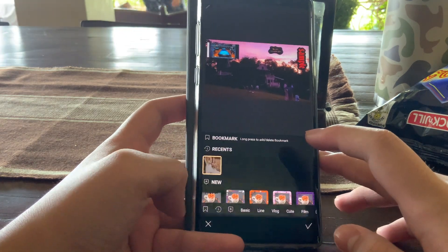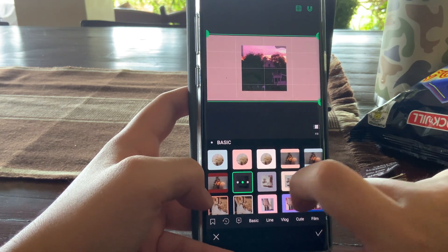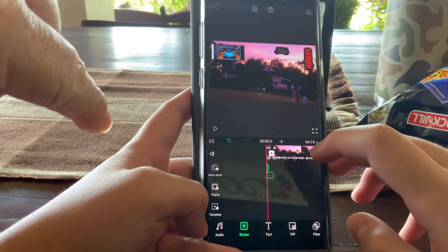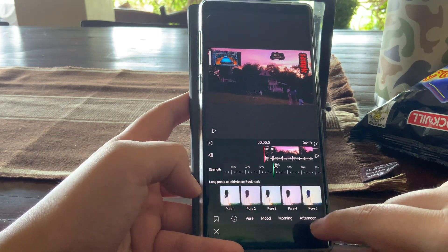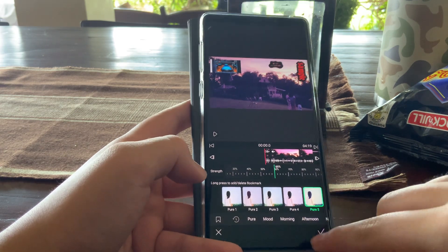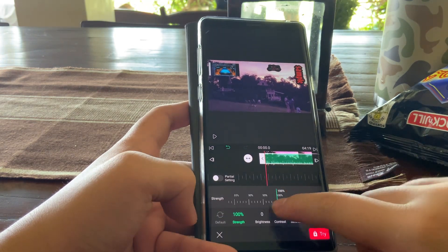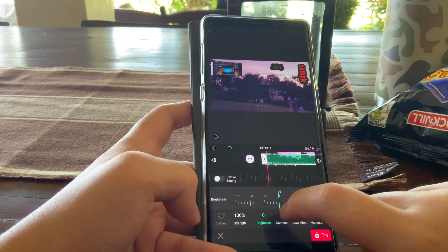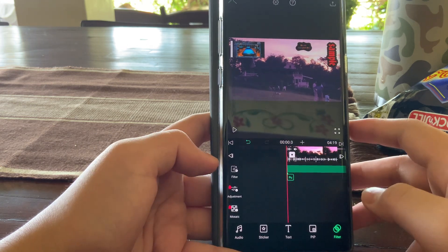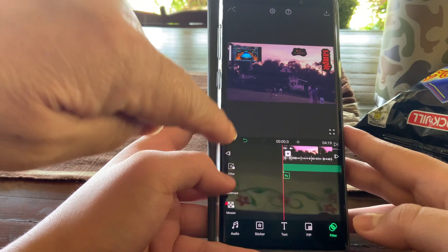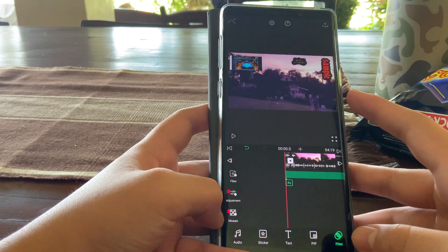If you want a frame, it will give you a border on the side — you can pick a color like pink. For filter, you change the color or appearance of the video. For adjustment, you can change settings like brightness, but you need the premium version to access those features. You can pay for premium to unlock them.